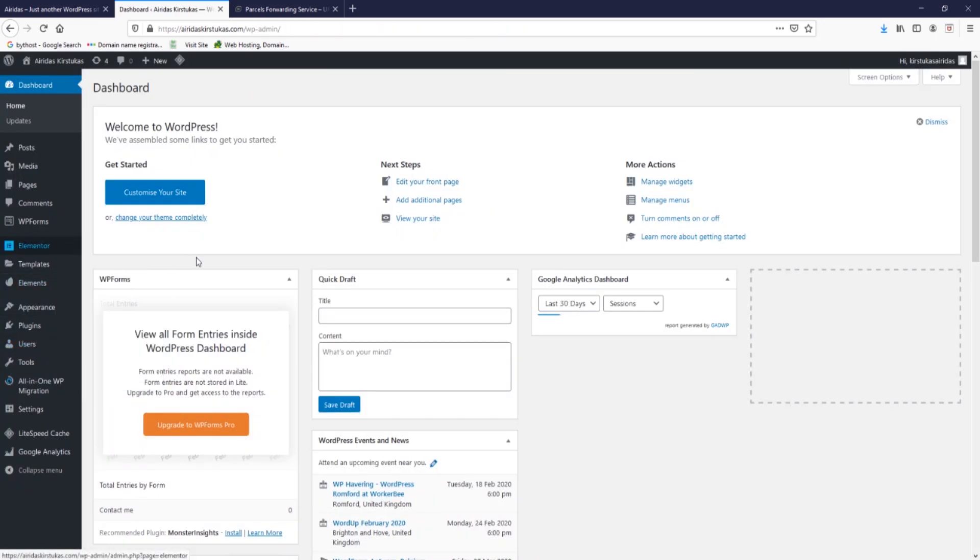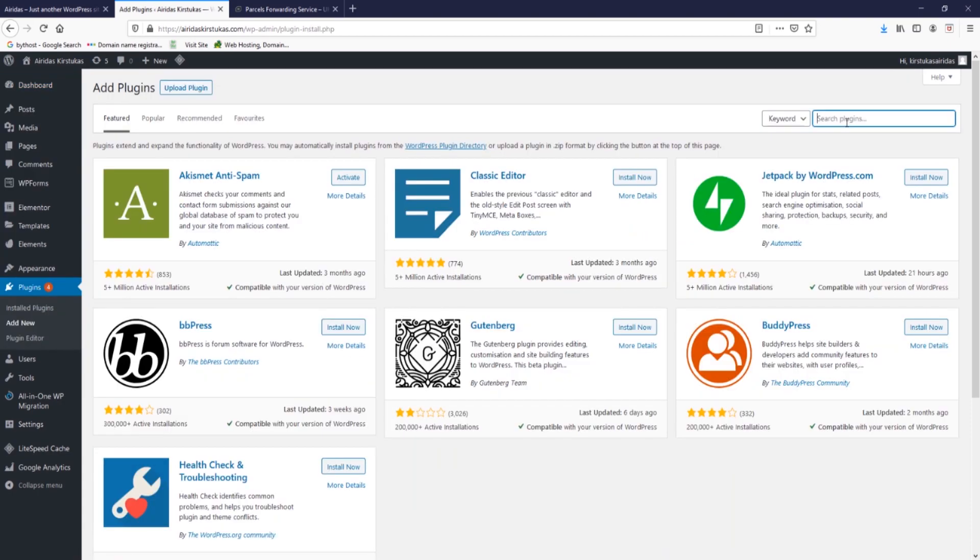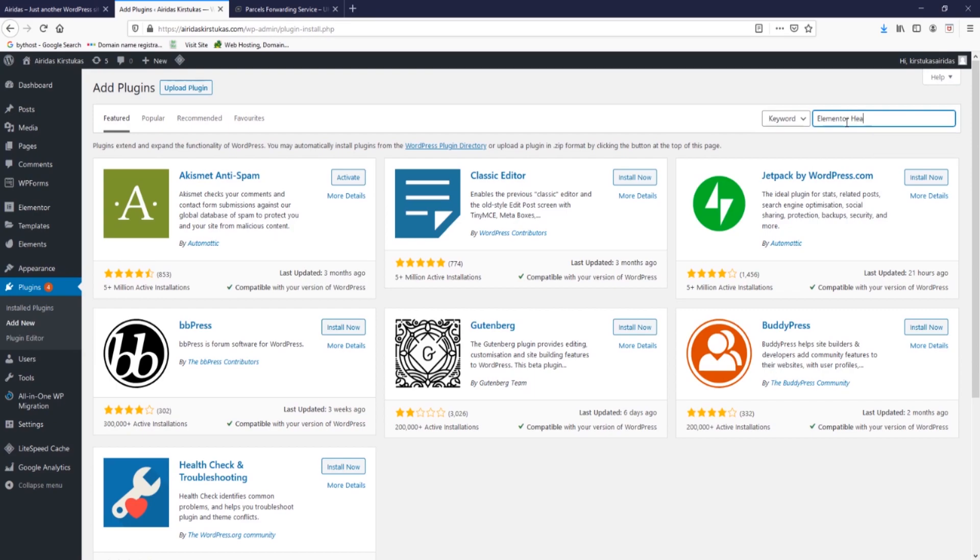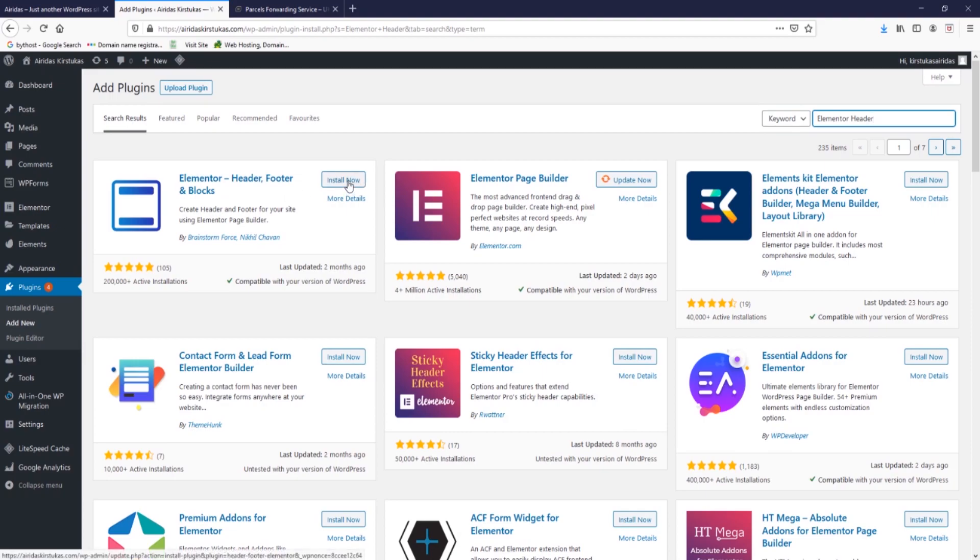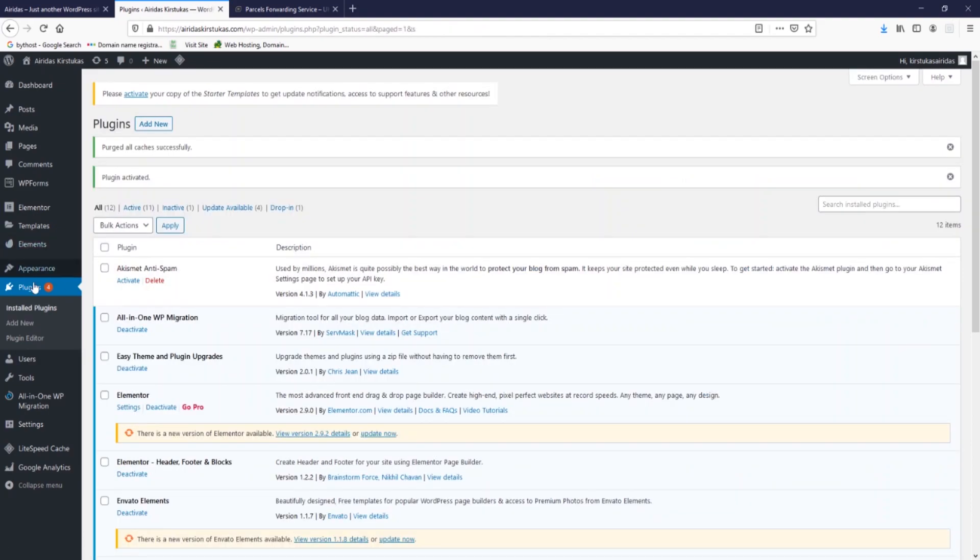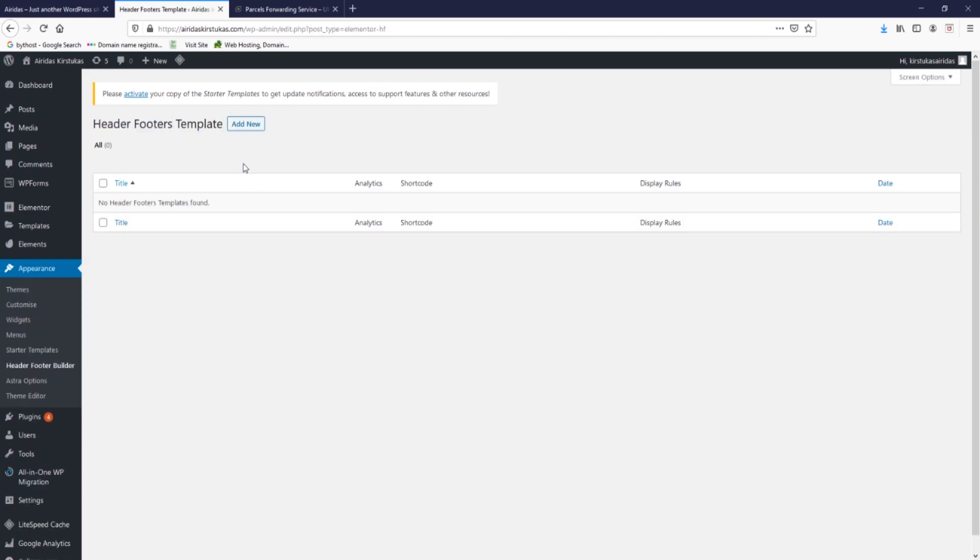After you logged in, you have to go to plugins and then add new, and then search for the plugin Elementor header. Should come up Elementor Header Footer Blocks and install now and activate.